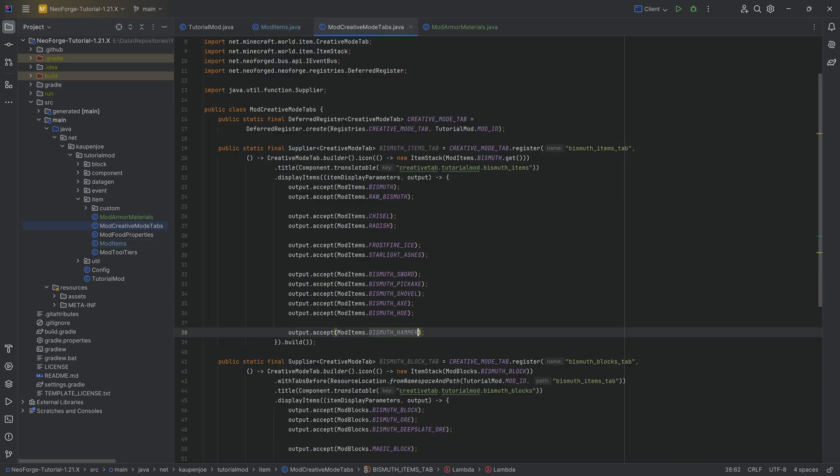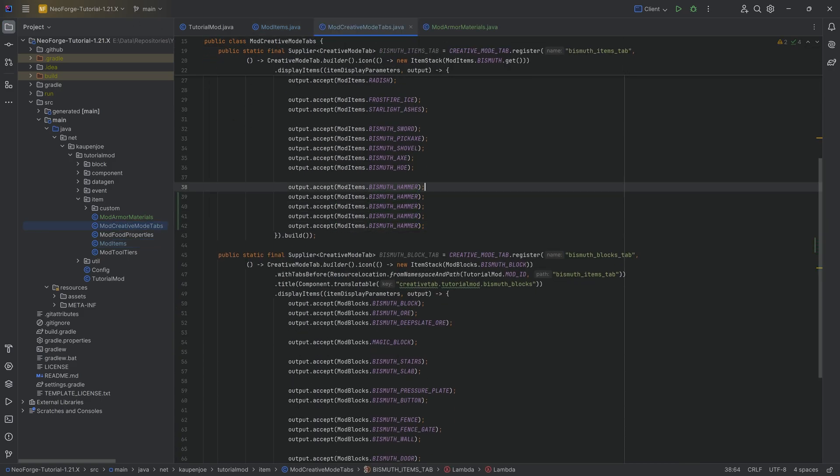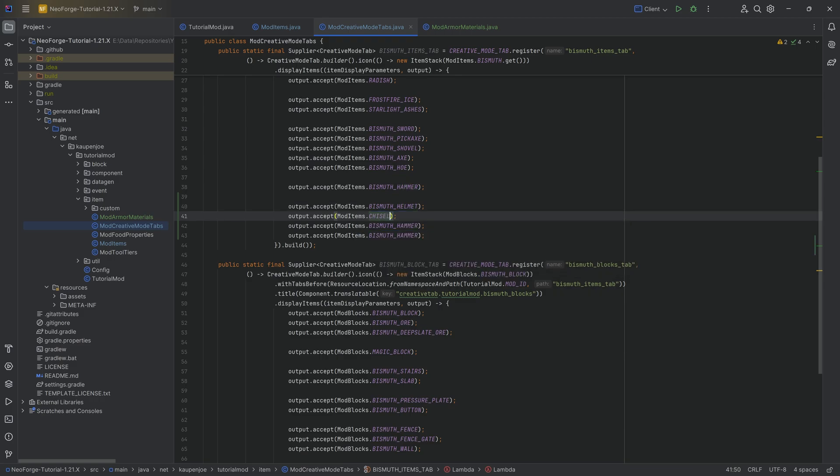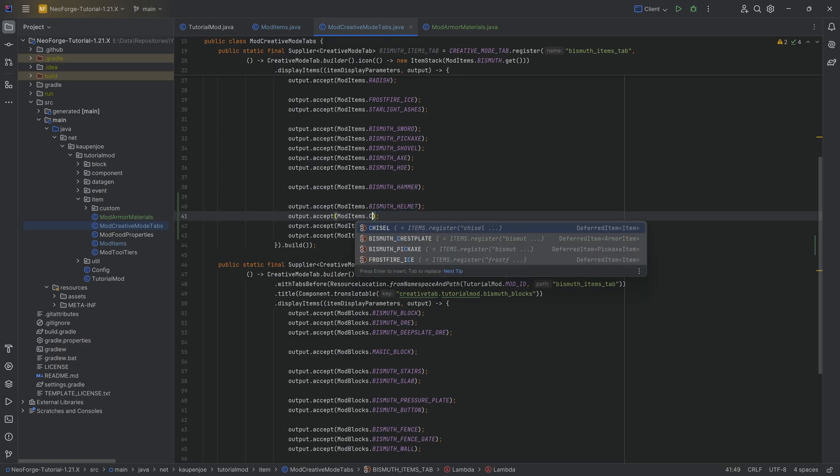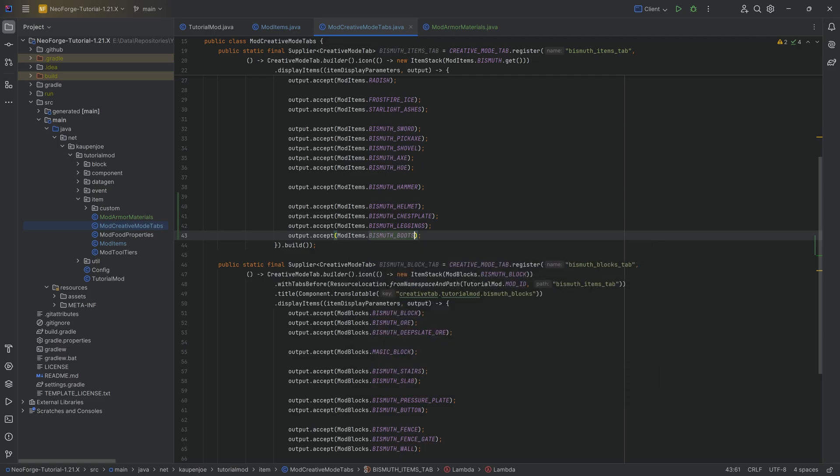Let's add it to the creative mode tab over here because, well, that is always a good idea. This is the helmet, we got the chest plate, not the chisel, we already got that. The chest plate, the leggings and the boots, very important.